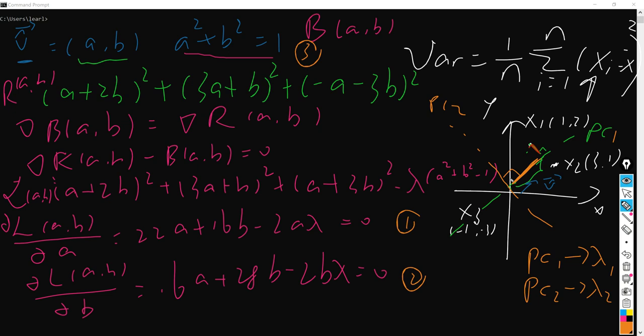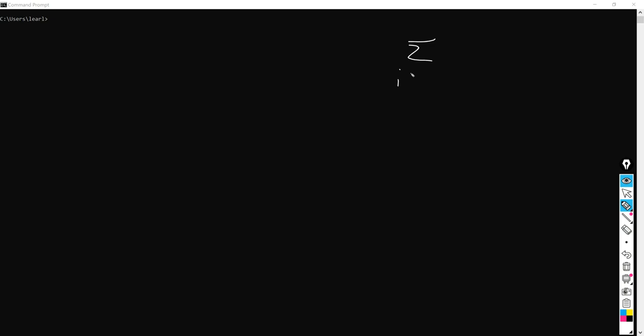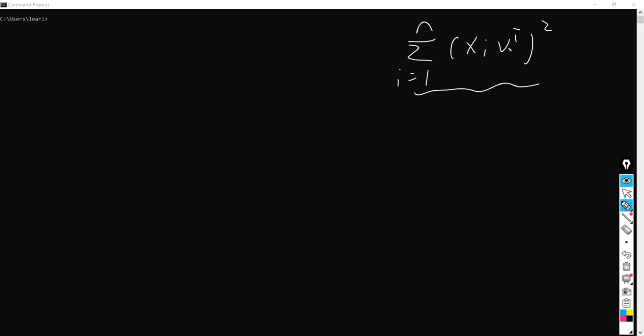Next, I would like to derive — since just now we just had three points — I'd like to generalize it to all kinds of points. So the formula is actually this one: the sum from i equals 1 to n of (xi times v transposed) squared. What we're going to do is maximize this formula. Here xi is the point — for example x1, x2, etc. — and v is just the PC vector, which is also the unit vector. t here is just a transpose.